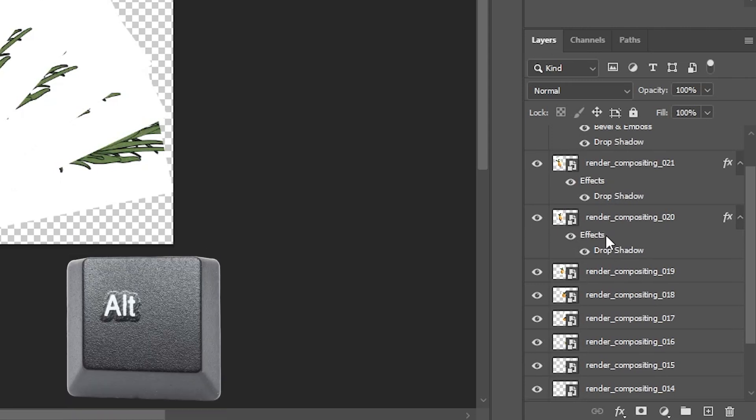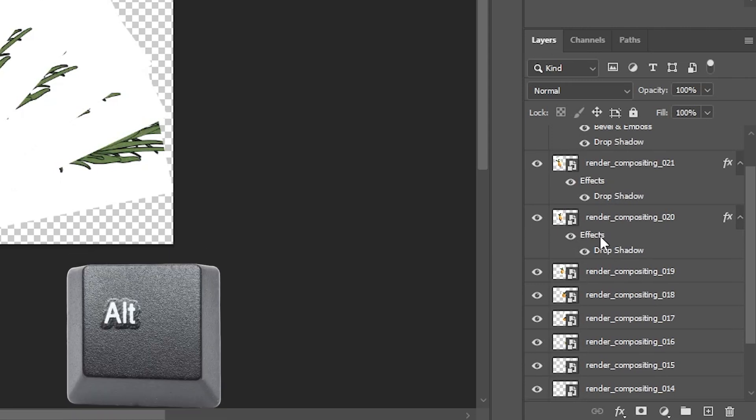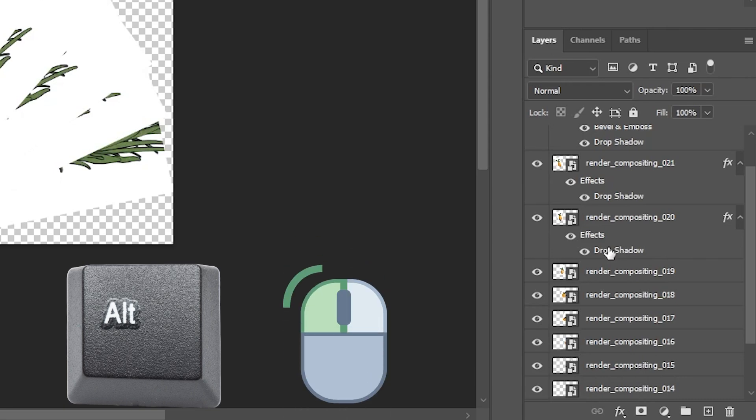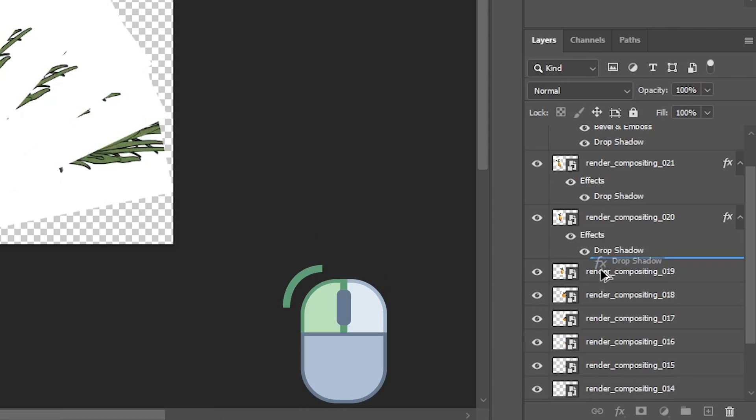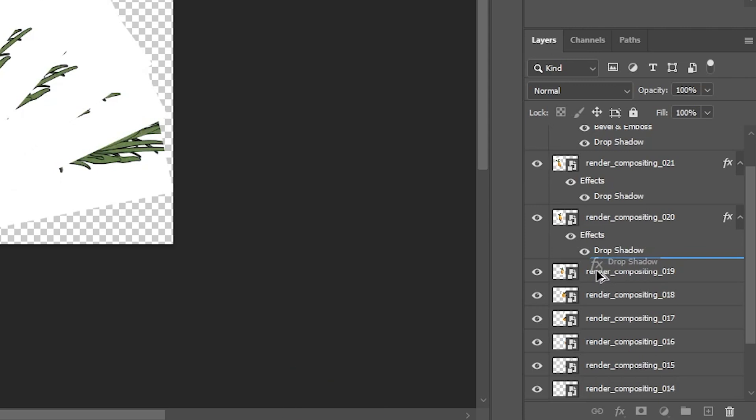Well, you're going to hold down the Alt key on your keyboard and find the effect that you want, and then left click, left mouse click over it, hold down your left mouse button and drag. And then you'll get this double cursor, meaning that you're copying and pasting.